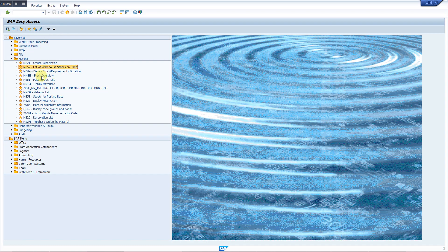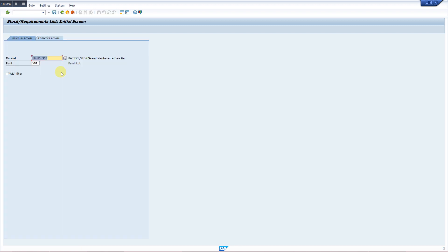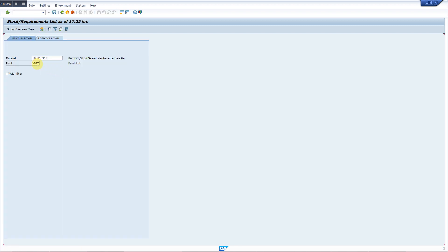Then we have the transaction MD04, very important transaction. We run it and then we get two information here.